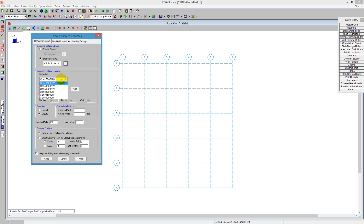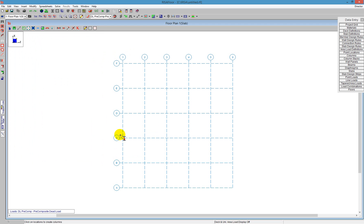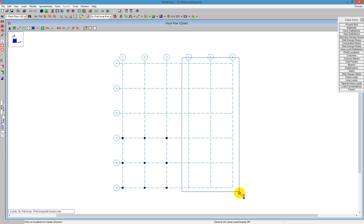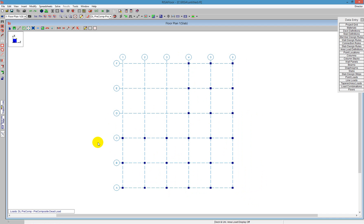I'm going to use 3000 normal weight. I'll let the program use the normal design rules, and these will all be gravity for demonstration purposes. I'm going to say Apply, and then I'm going to just box around the project grid locations that I want to create columns. So I just box in this L shape, and I get all the columns I want, and right click to drop the tool.